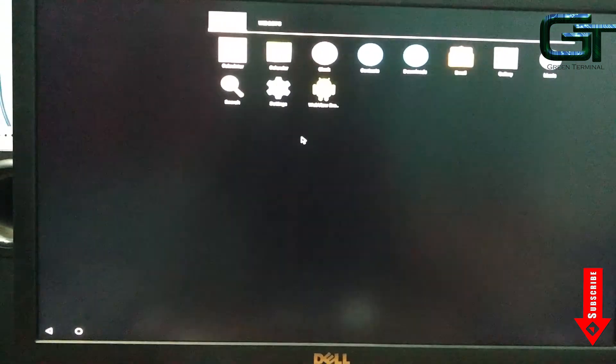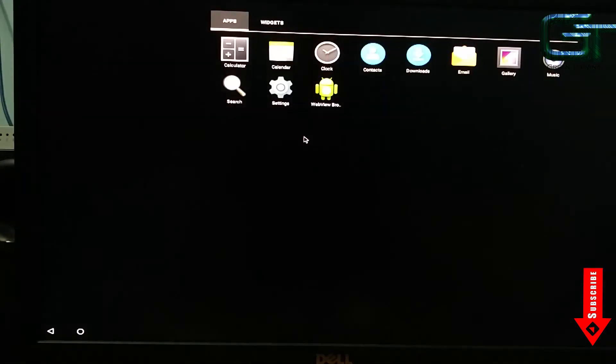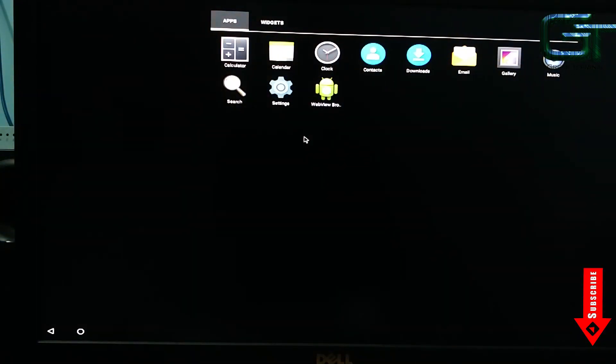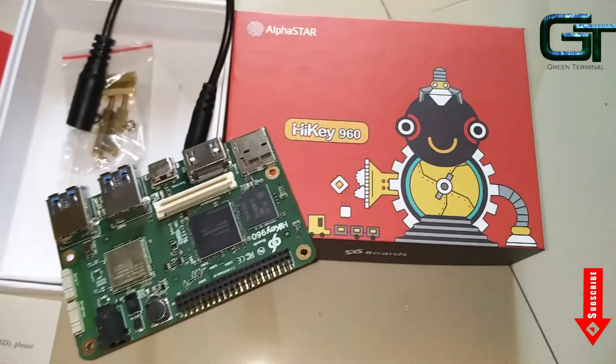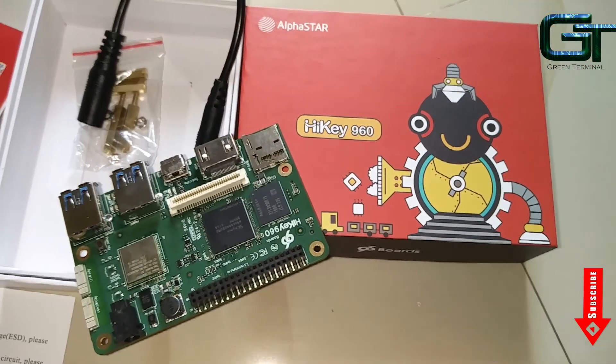Don't forget to subscribe to my YouTube channel. Click on the subscribe button on the bottom right of the screen. Thanks for watching, Green Terminal signing off.